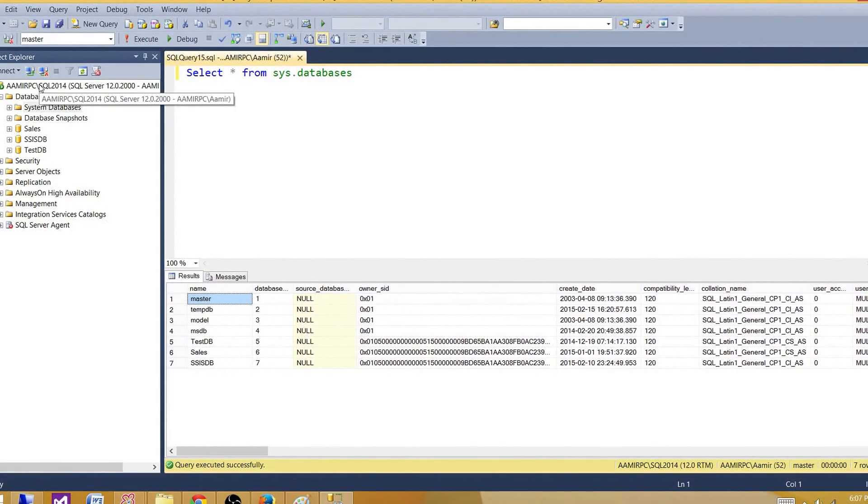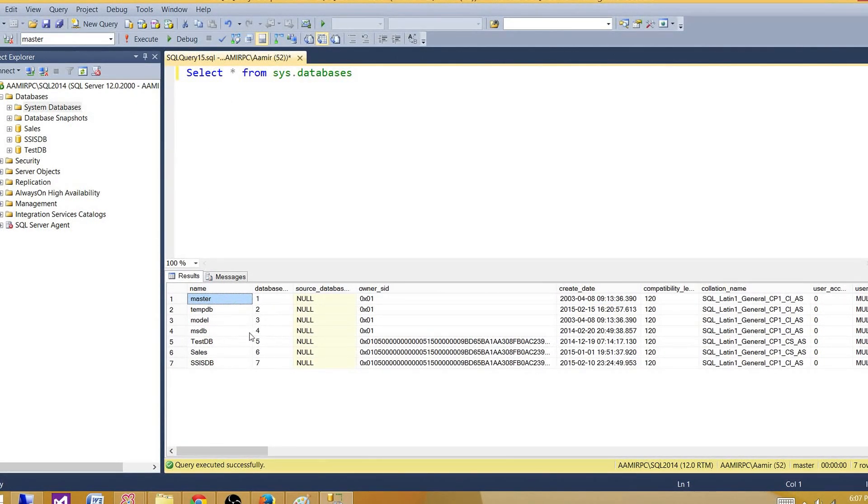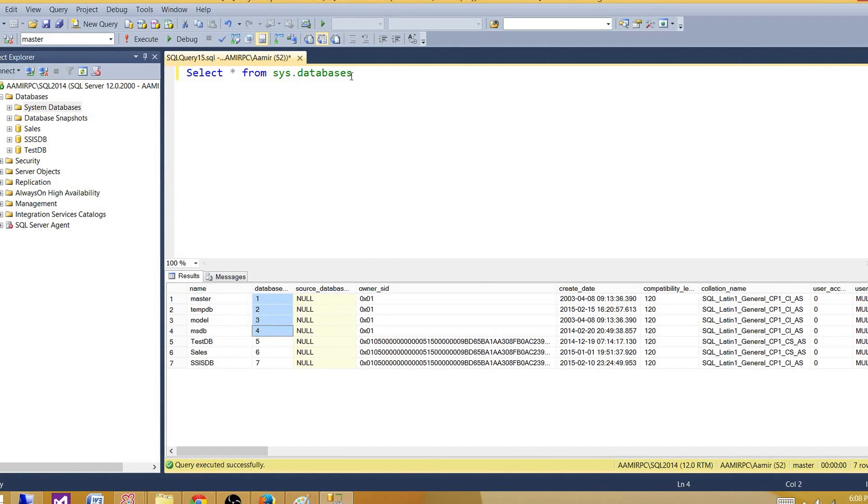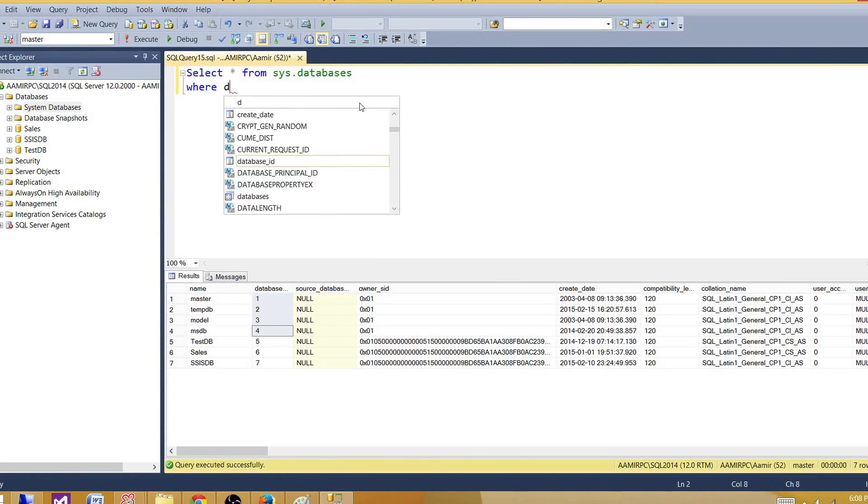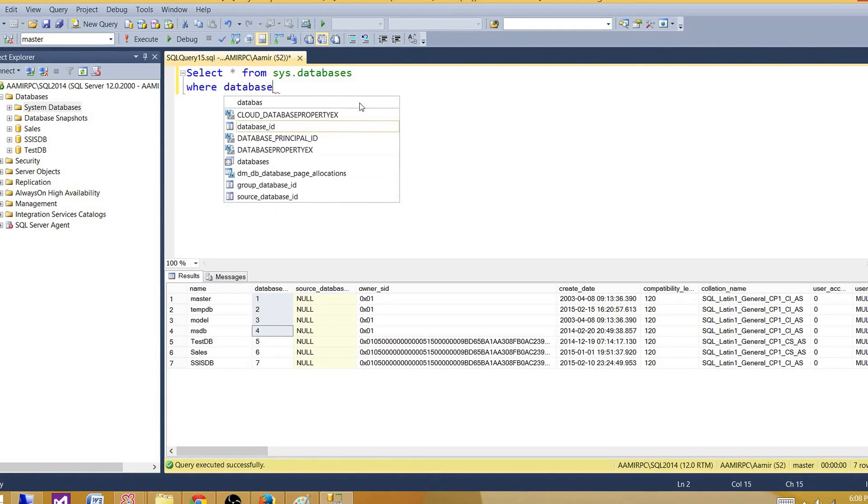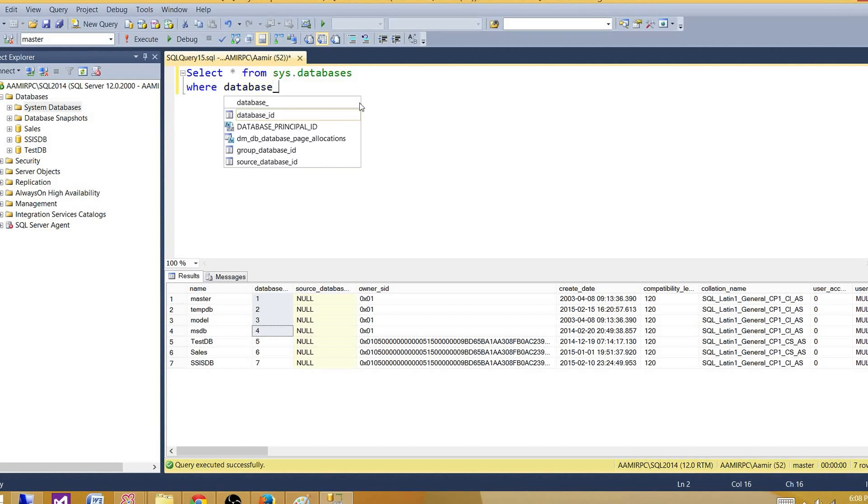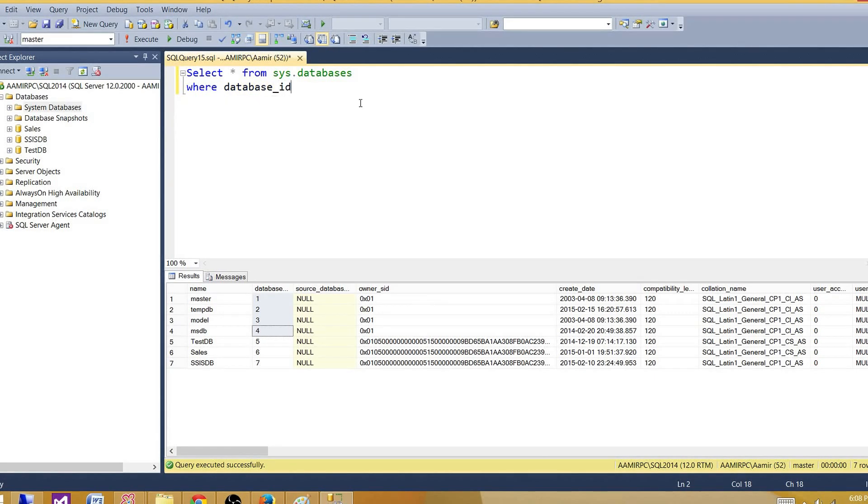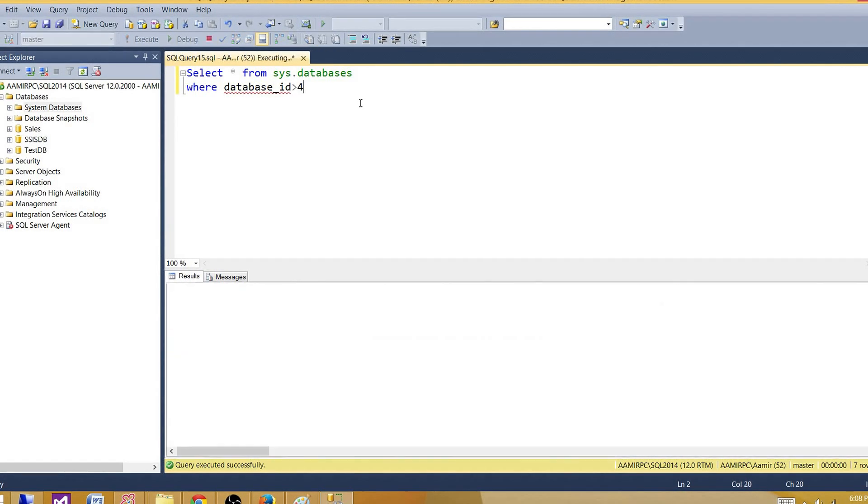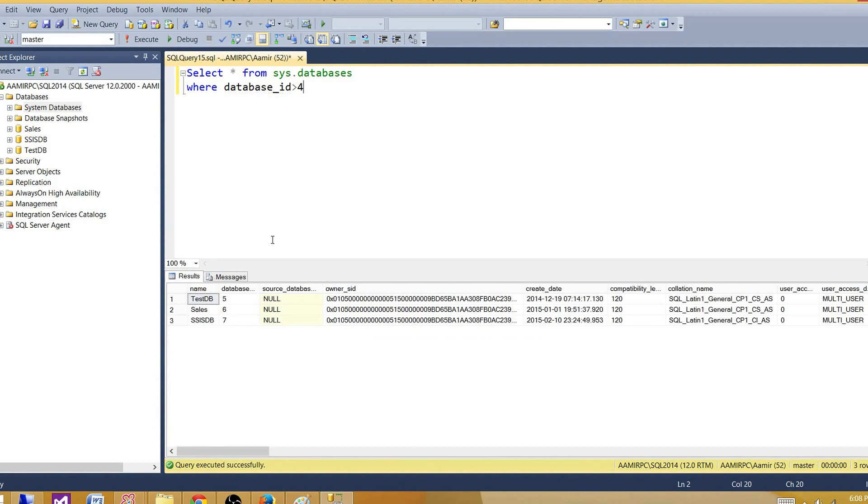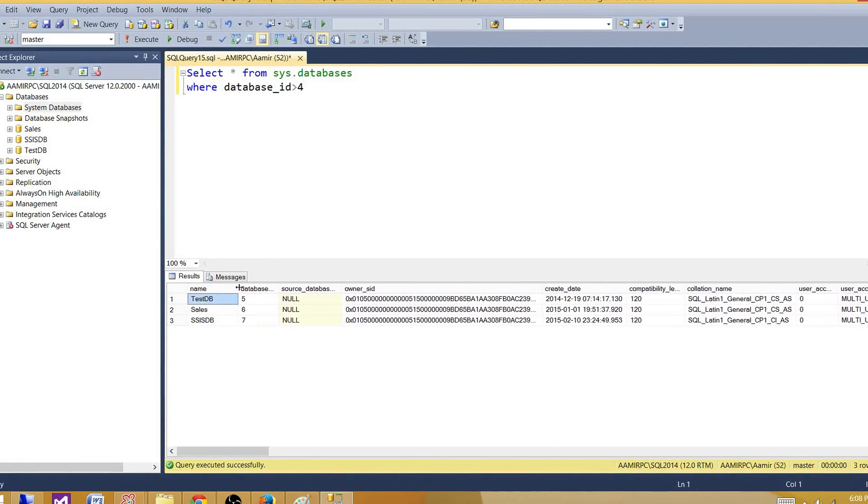Here I have the first four of them are system databases, so I can remove them or filter them by using the where clause. Where database_id is greater than 4. So this query will give us all the user databases.